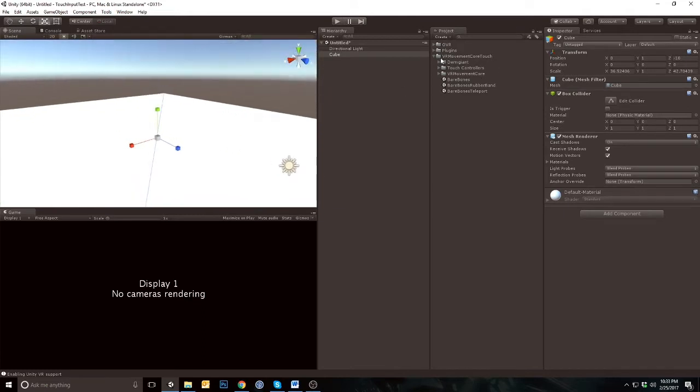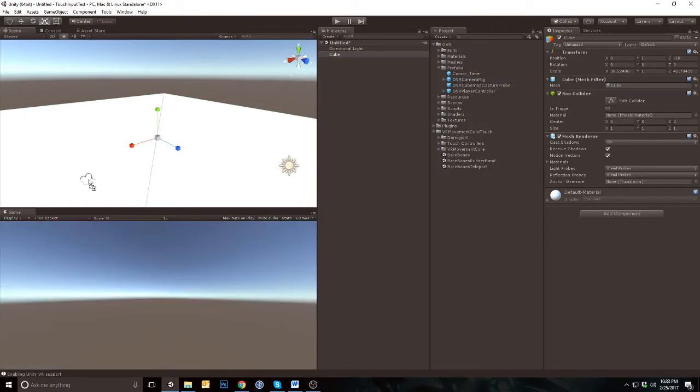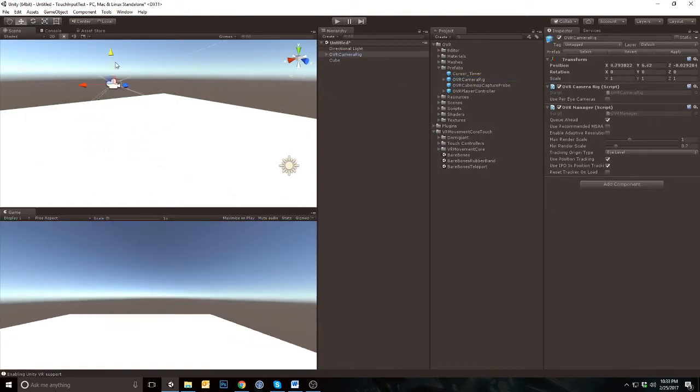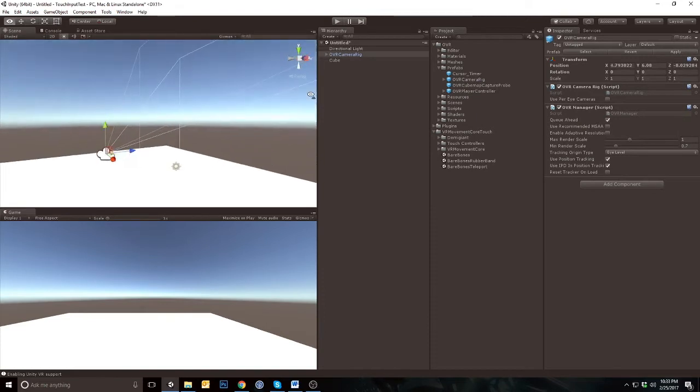Add a cube and let's scale this into a floor. Now, go into the OVR folder, then the Prefabs folder, and drag the OVR camera rig into your current scene. Make sure that your new rig is above the floor that we just created.